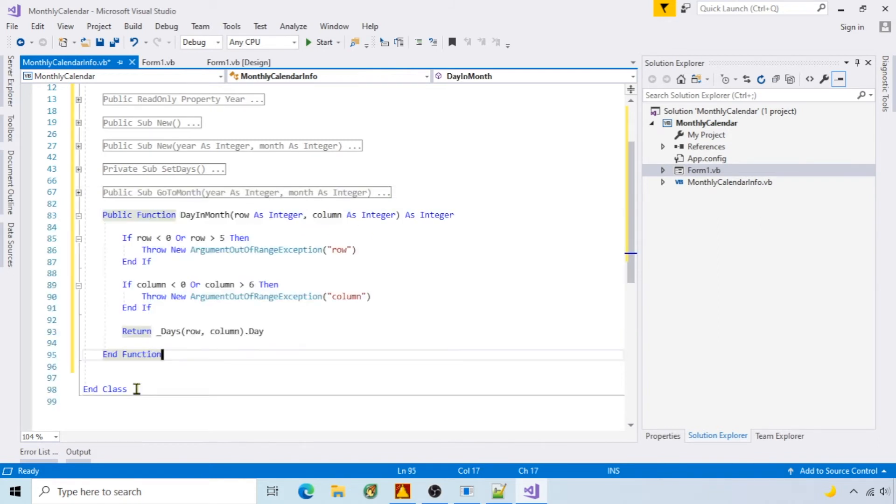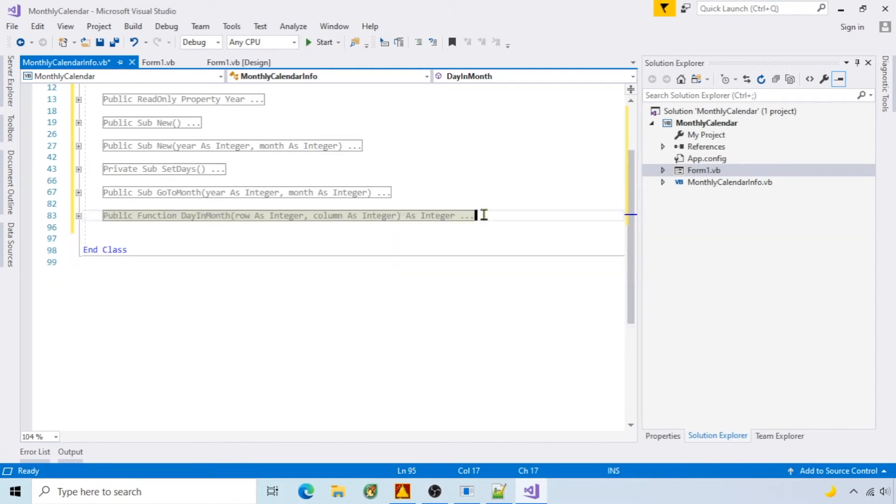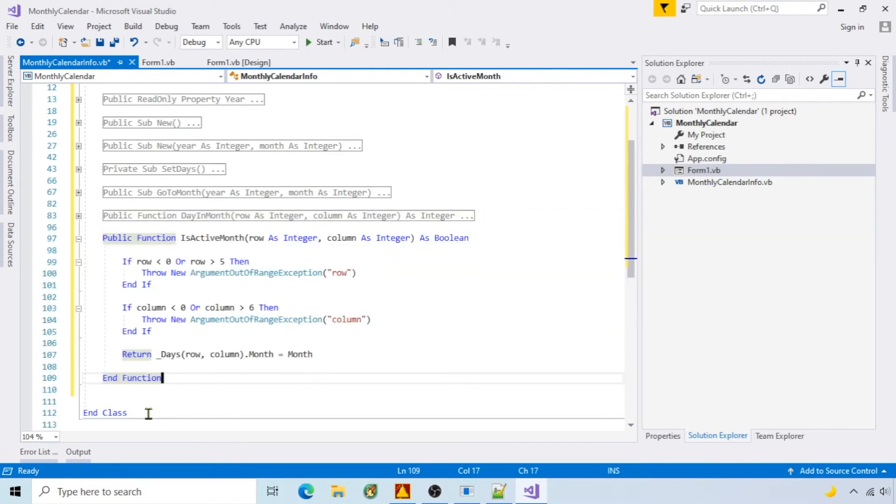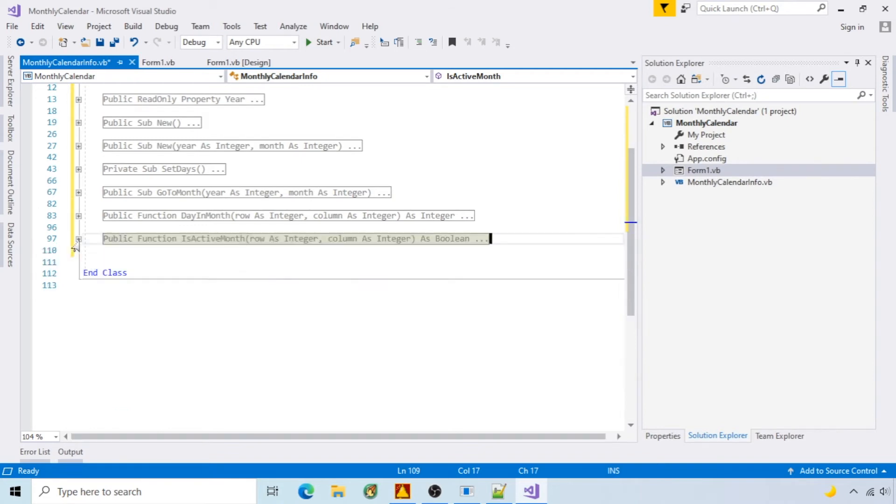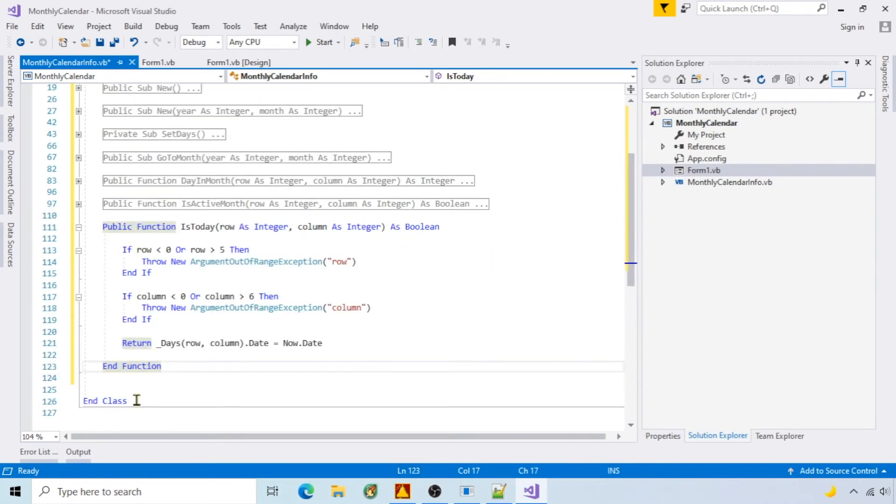Day and month returns the date for the row and column passed. Is active month checks if the row and column month is equal to the month member. Is today checks if the row and column is equal to the day's date.